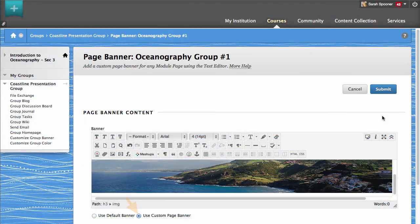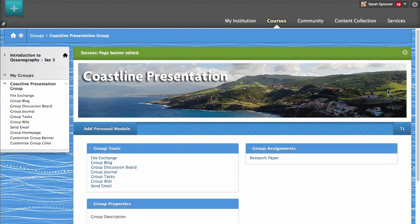Make sure you enable the use of a custom page banner, and then click Submit. The new custom group banner now appears on your group homepage.